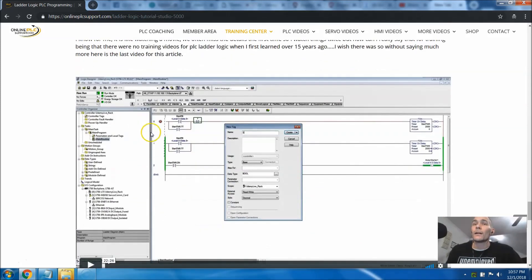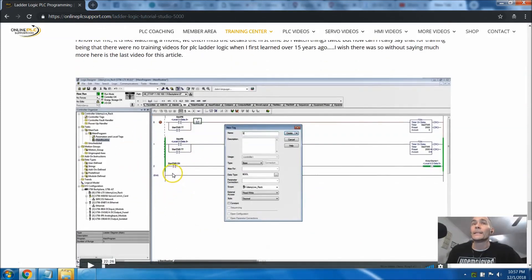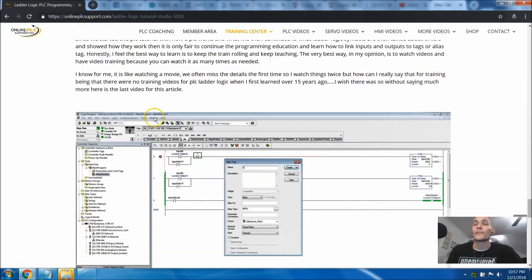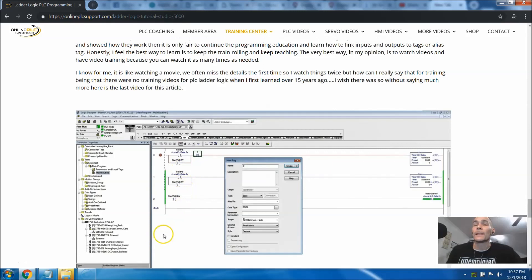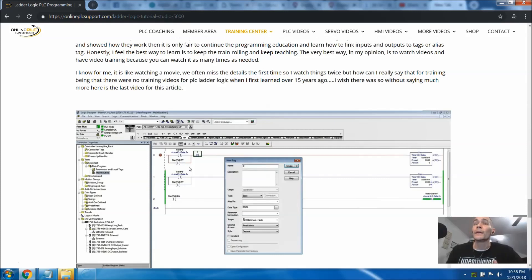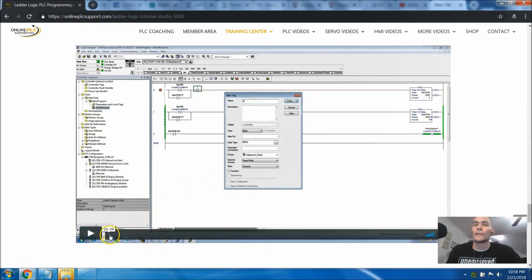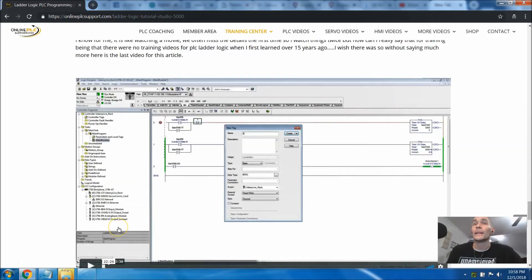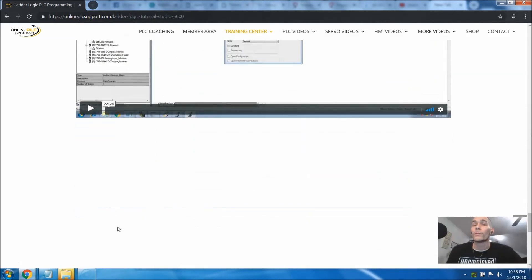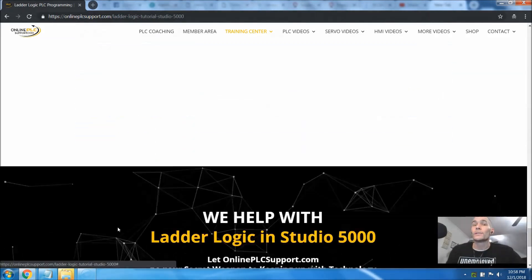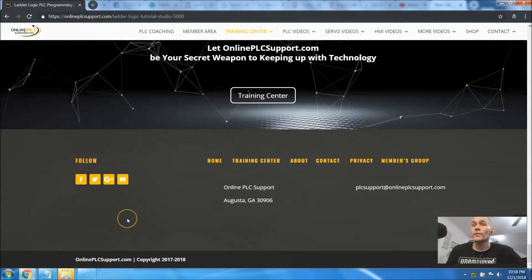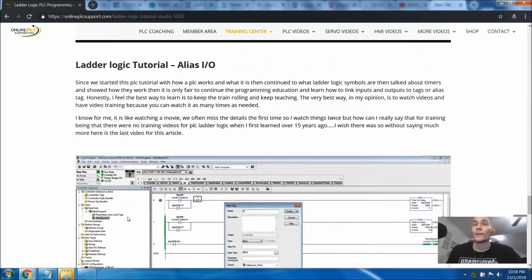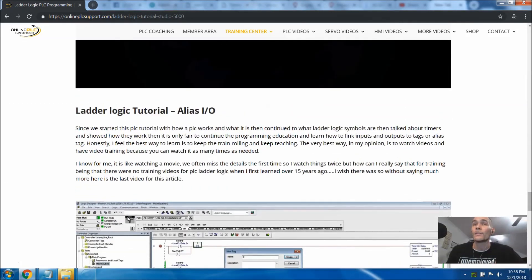Then I also linked in a video about aliasing IO. So aliasing tags and making tags like using start push button or any kind of push button or any kind of tag itself being able to alias that to a real world input. So I've added that video in this article as well. This video is probably about 22 minutes, but if you're learning how to do PLCs or you have trouble with any of the topics that we just talked about, this will be a great article for you.